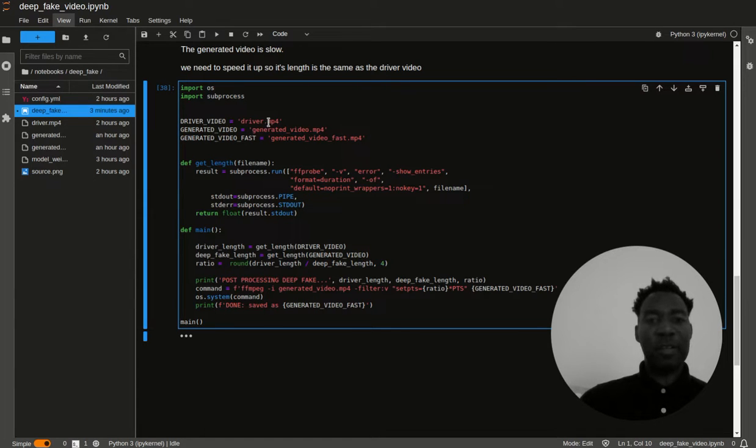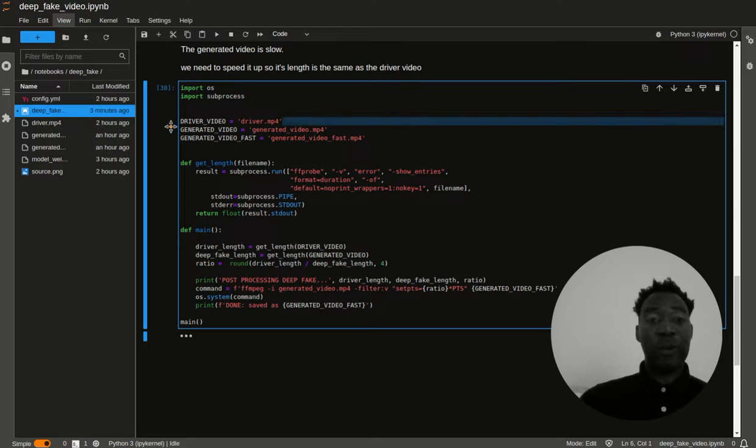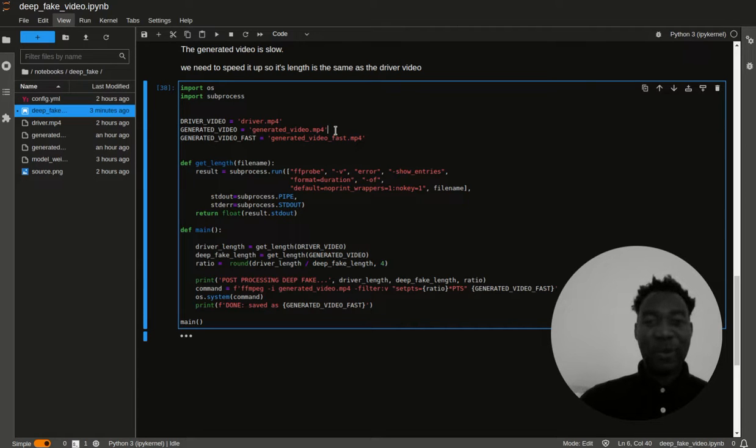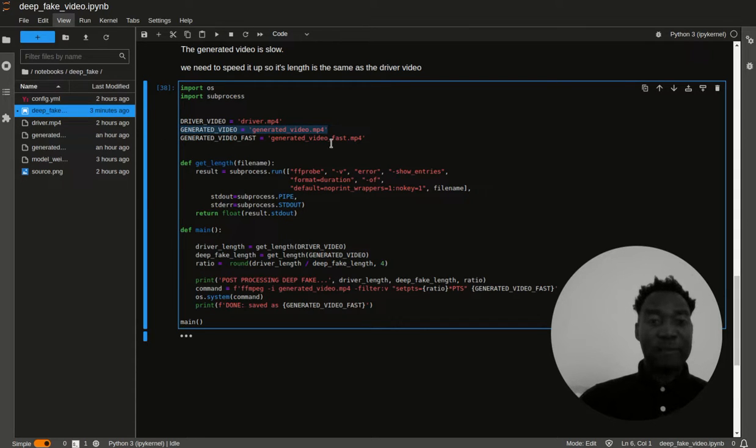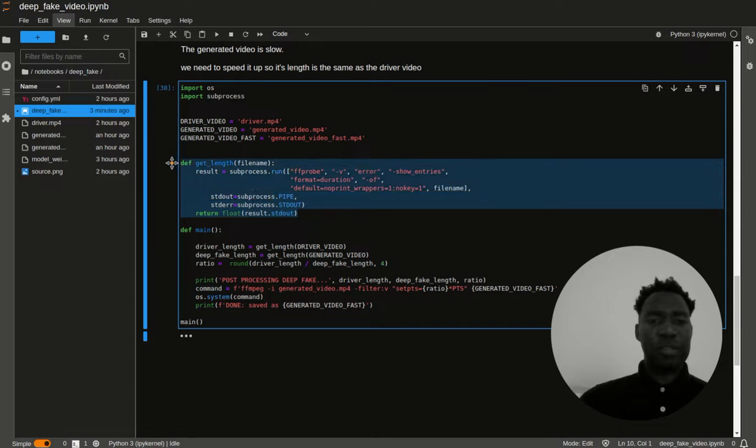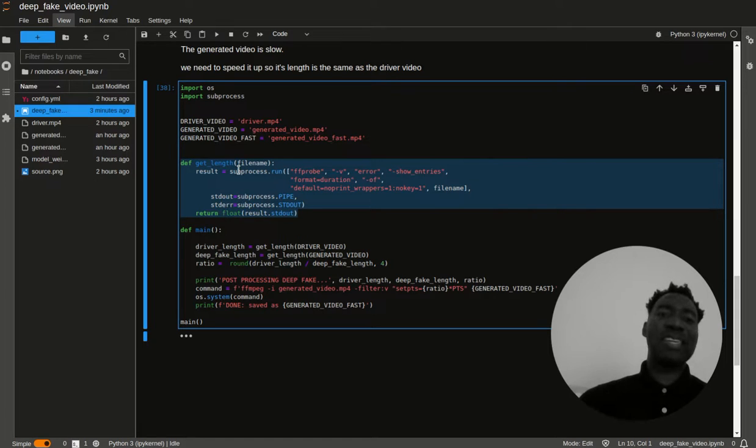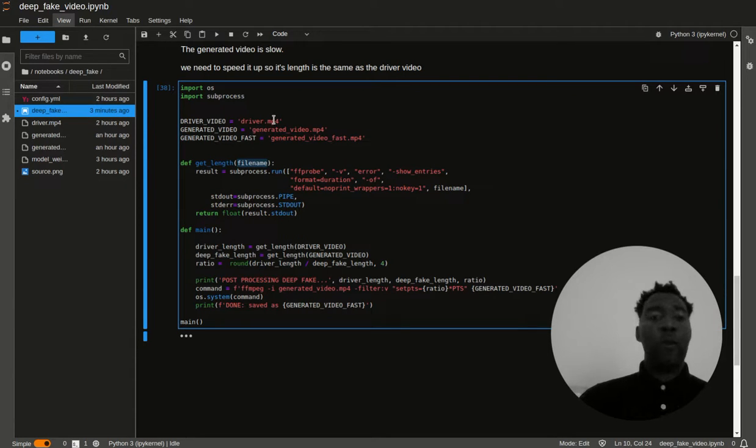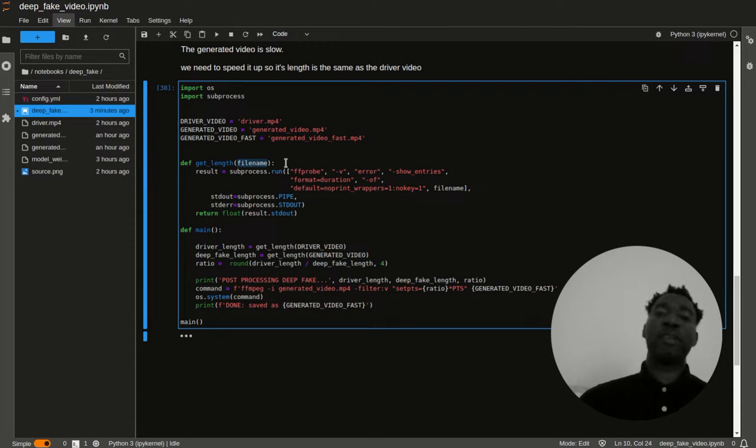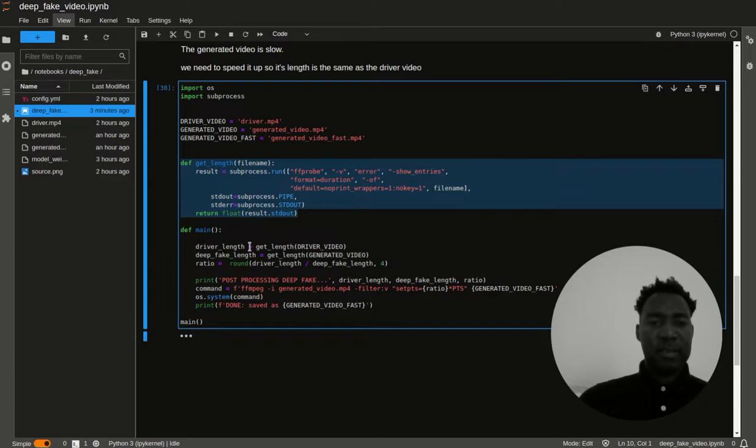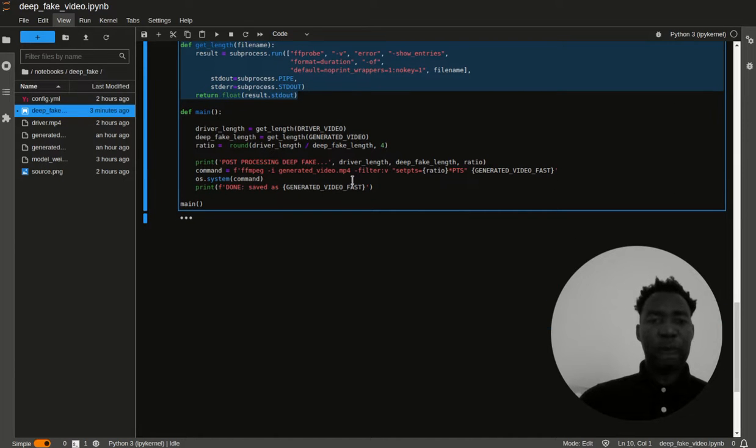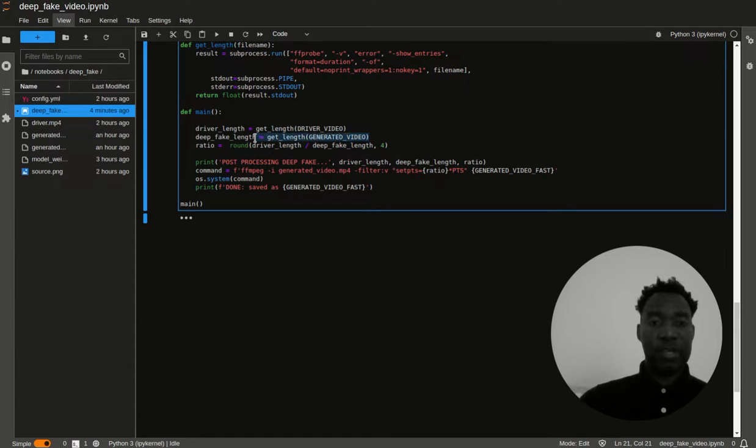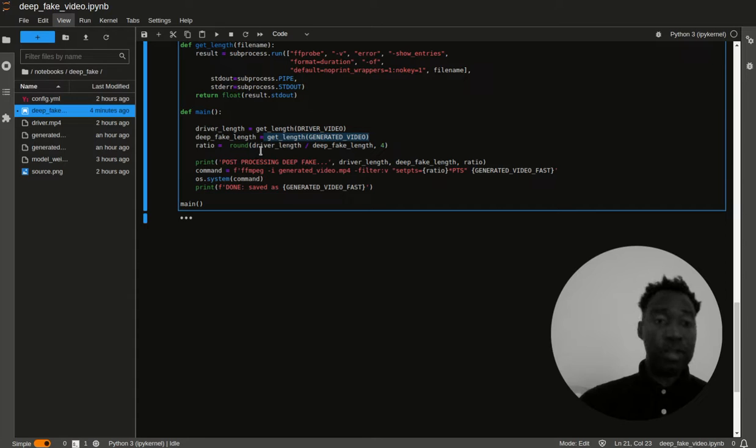I'm importing subprocess because I want to run code with subprocess, and I want to get access to that output. I also have OS here because I'm using os.system, and I'll show you that further down. Here, I have the name of the video. The driver video is called driver.mp4. And then the generated video is called generatedvideo.mp4. Very uninteresting video name, but it does work. The output video is going to be called generated-video-fast.mp4. This first function here, get_length, this will give you the output duration of a video file. What happens here, you pass the file name, and then it will give you the length. That's important because I want to get the length.